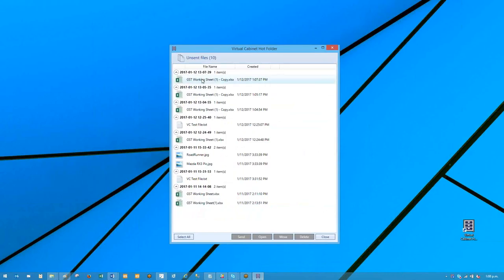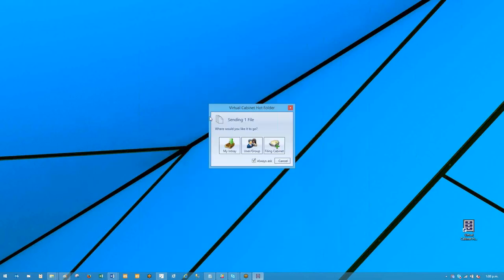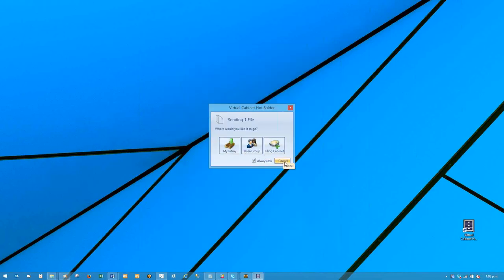I can look at the file. I can either send it. If I click send it goes back to the screen and I can go file in cabinet, whatever I'm doing.